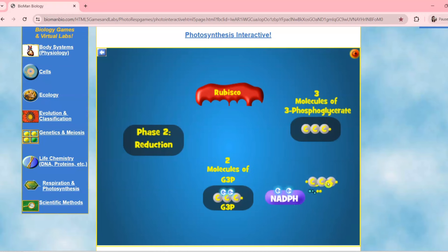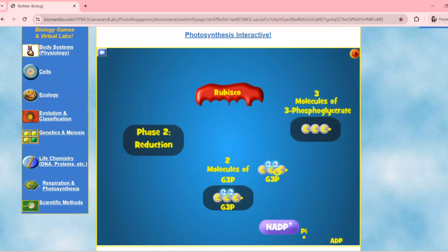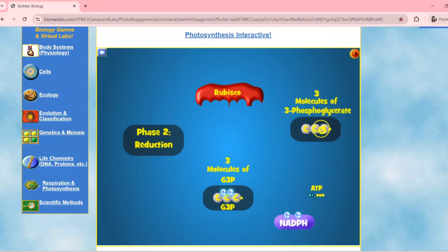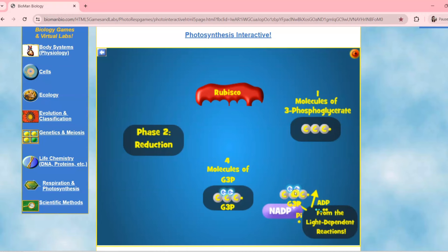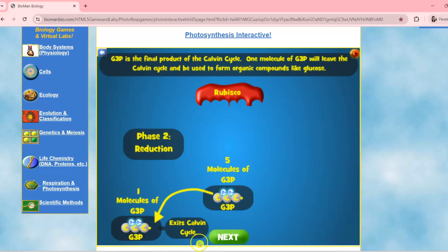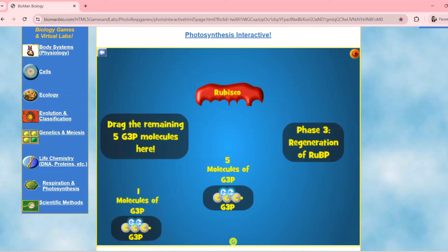ADP and Pi will be available again for the light reaction. During the reduction phase, each molecule of 3-phosphoglycerate is reduced to form G3P, requiring energy from ATP and electrons from NADPH. G3P is the final product of the Calvin Cycle. One molecule of G3P will leave the Calvin Cycle and be used to form organic compounds like glucose or sugar.